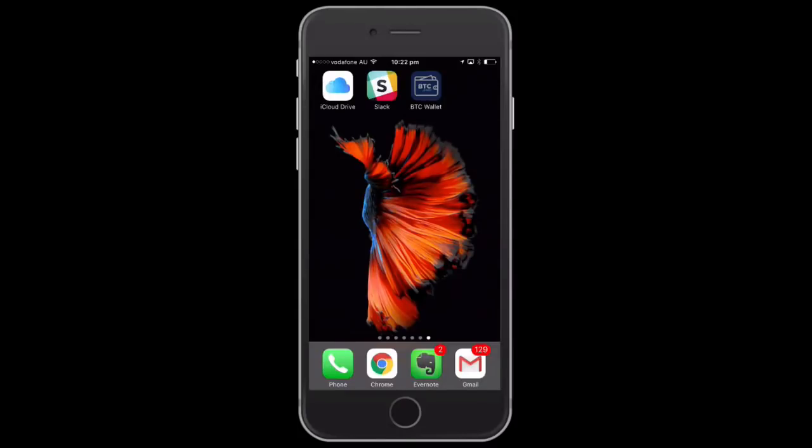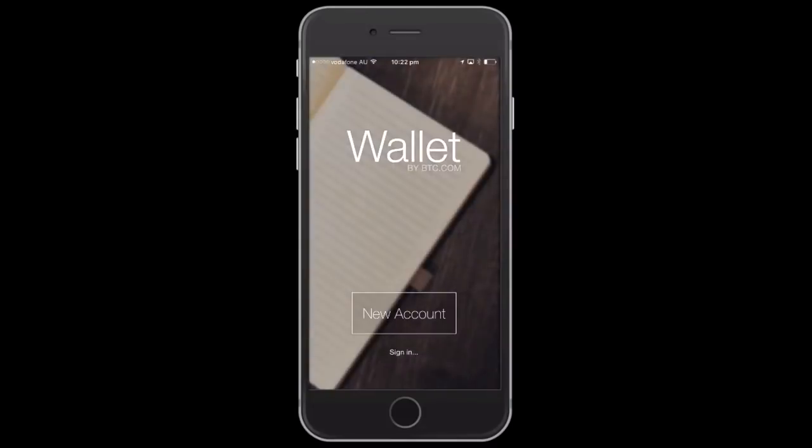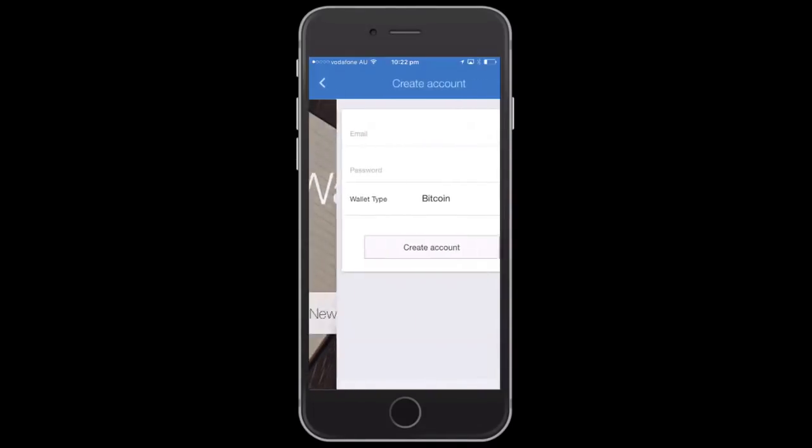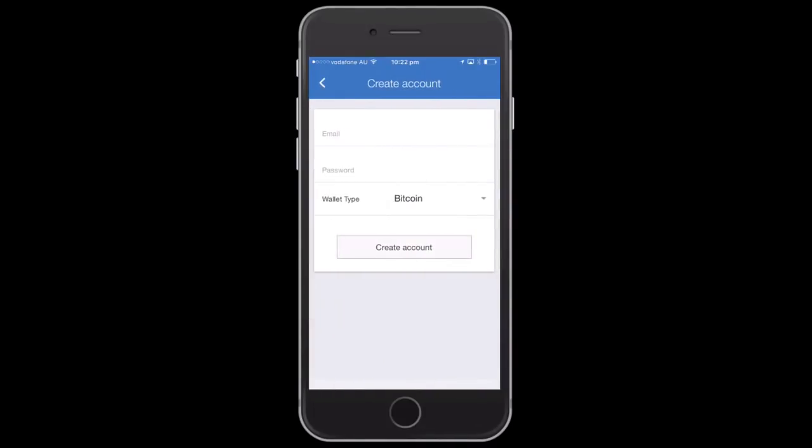In this video I want to show you how easy it is to set up a BTC wallet. In this example we're using iOS. We just click on new account, and then you want to put your email address in and choose a password.